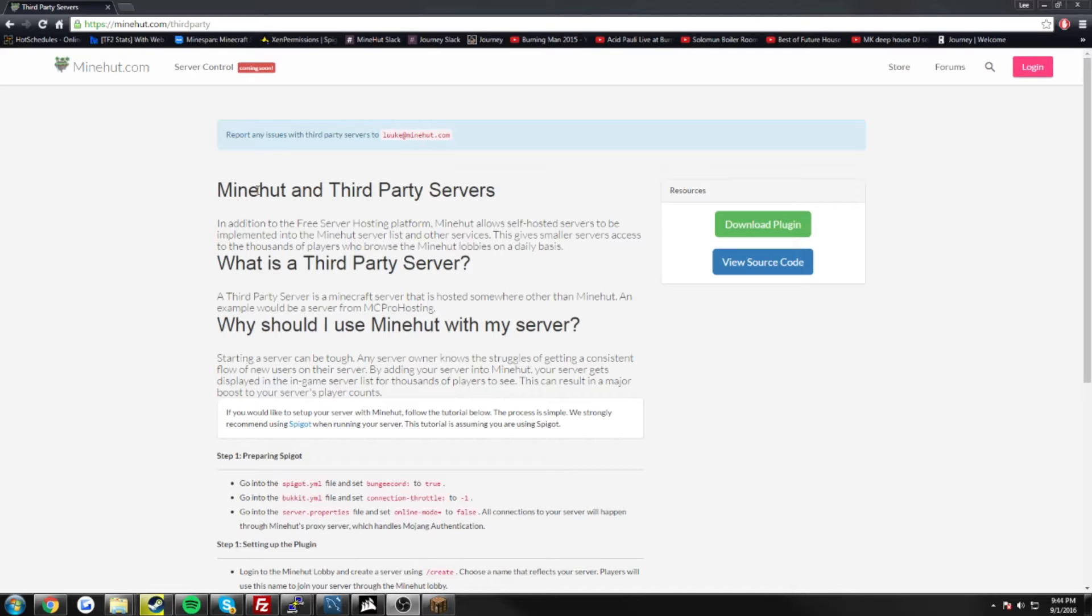Now for those of you that don't know what a third party server is, it is basically a server that isn't hosted with Minehut. So let's say if you had a server on MCPro Hosting, you would be able to connect it to Minehut and have it show up in the players list.